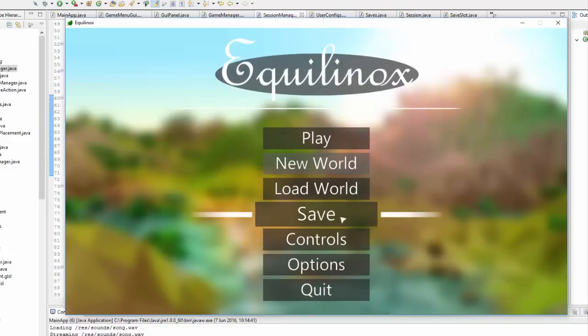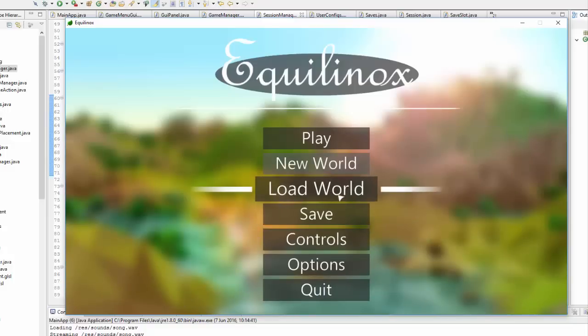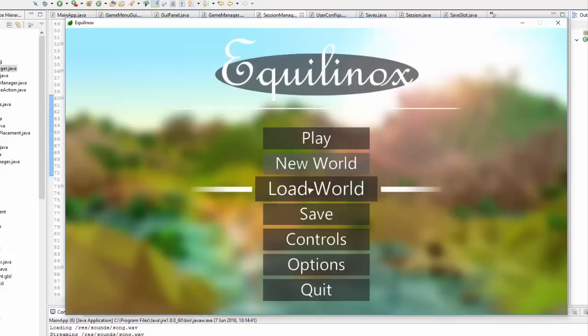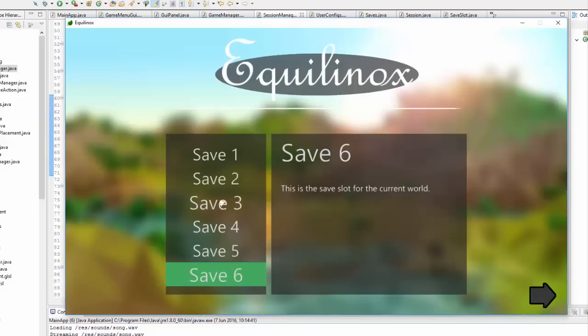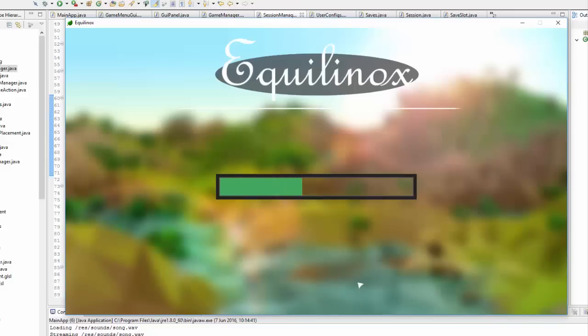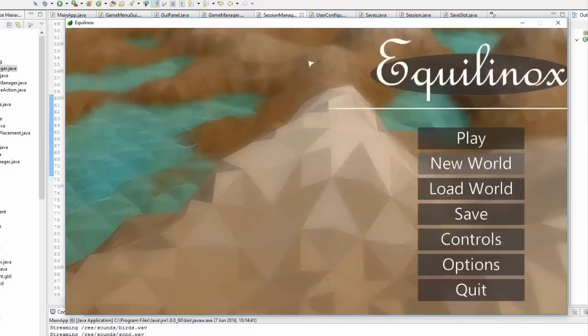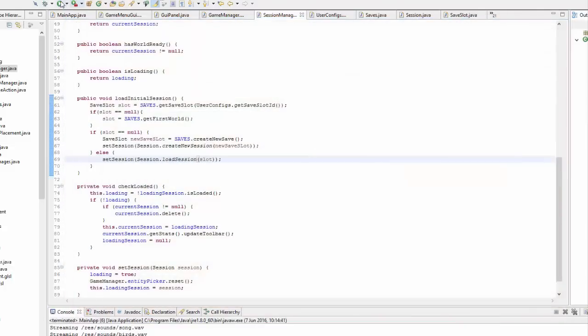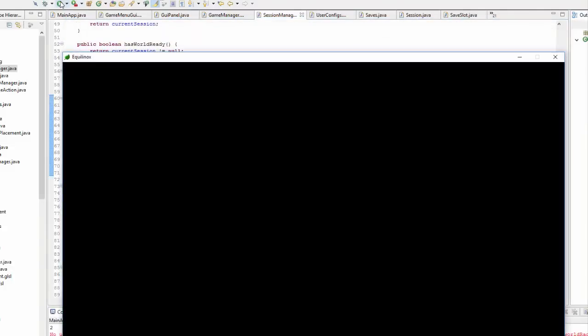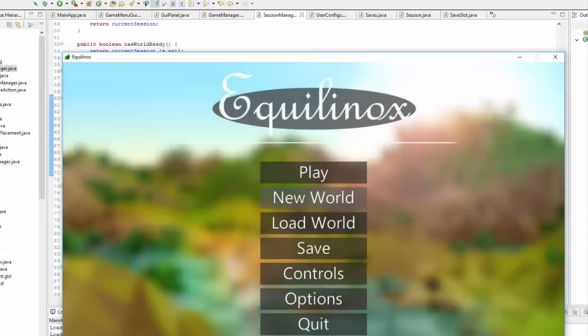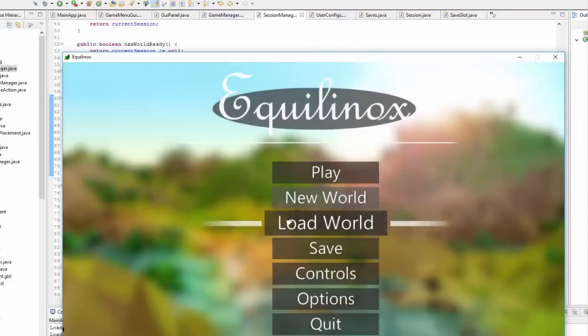And also I've been working on saving the user preferences. So for example that will be things like the graphical settings so that you don't have to change them every time that you start the game. And also it remembers now the last world that you were playing on, so for example if I load up save slot 3 here and then I quit the game and start it again it will remember which save slots I was previously playing on.